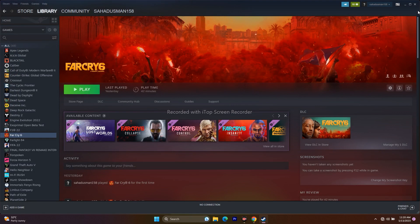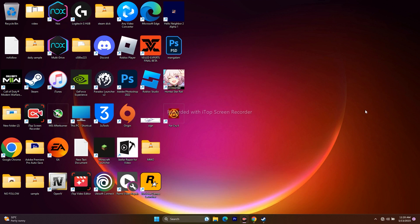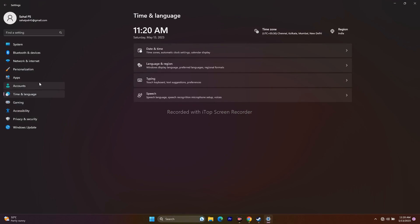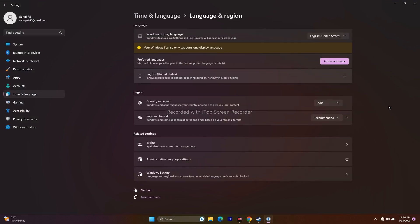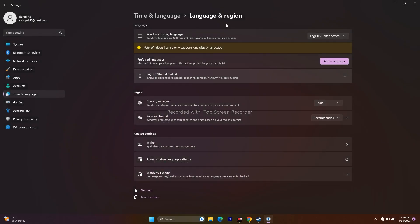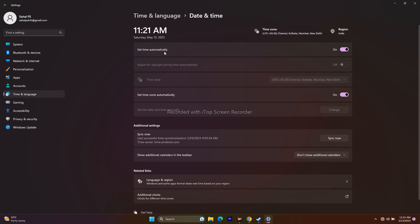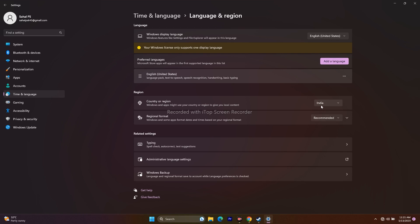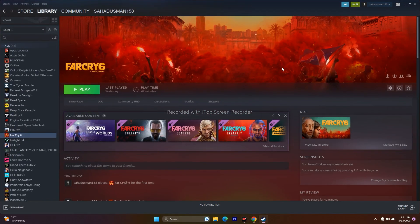The next step is to change the Windows language. Go to Settings → Time & Language → Language & Region and make sure the language is set to English. If you're using a native language like German, Arabic, or Chinese, click Add a Language and search for English. Also go back to Date & Time and make sure your time zone and region location are correct, then check if the issue is resolved.